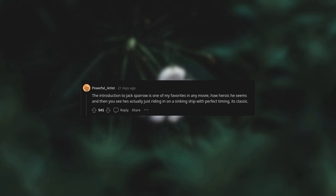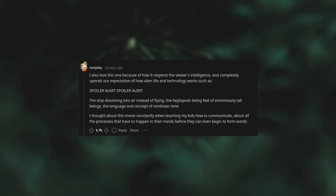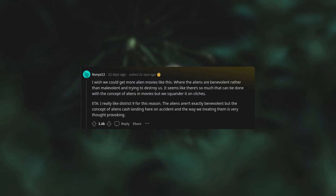Arrival. I also love this one because of how it respects the viewer's intelligence and completely upends our expectation of how alien life and technology works. Such as the ship dissolving into air instead of flying, the heptapods being enormously tall beings, the language and concept of non-linear time. I thought about this movie constantly when teaching my kids how to communicate, about all the processes that have to happen in their minds before they can even begin to form words.